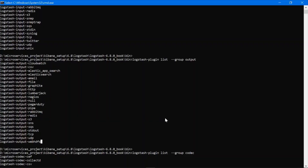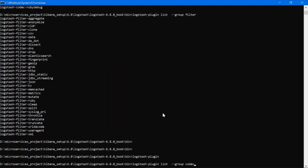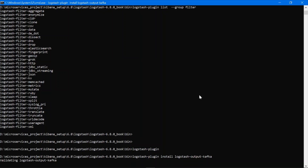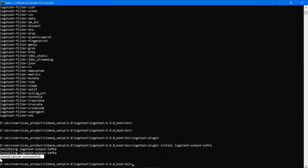For the installation, first you need to know the code of the plugin. This is the Kafka plugin code — you need to copy this. Then use the install command followed by the name or code of the plugin and press Enter. Let's wait for the installation to finish.